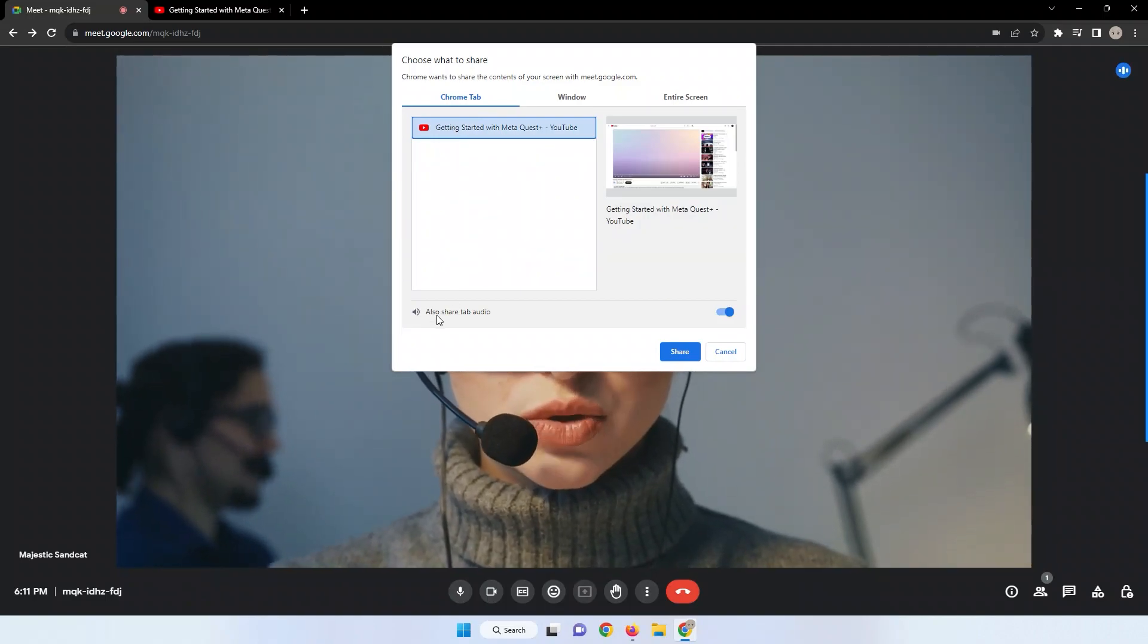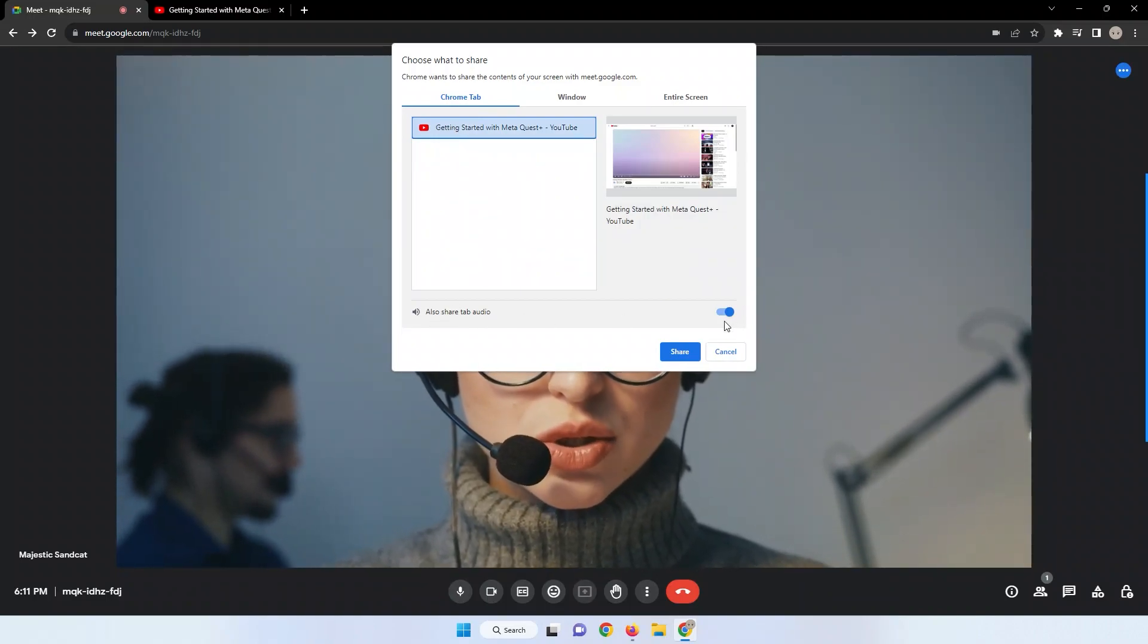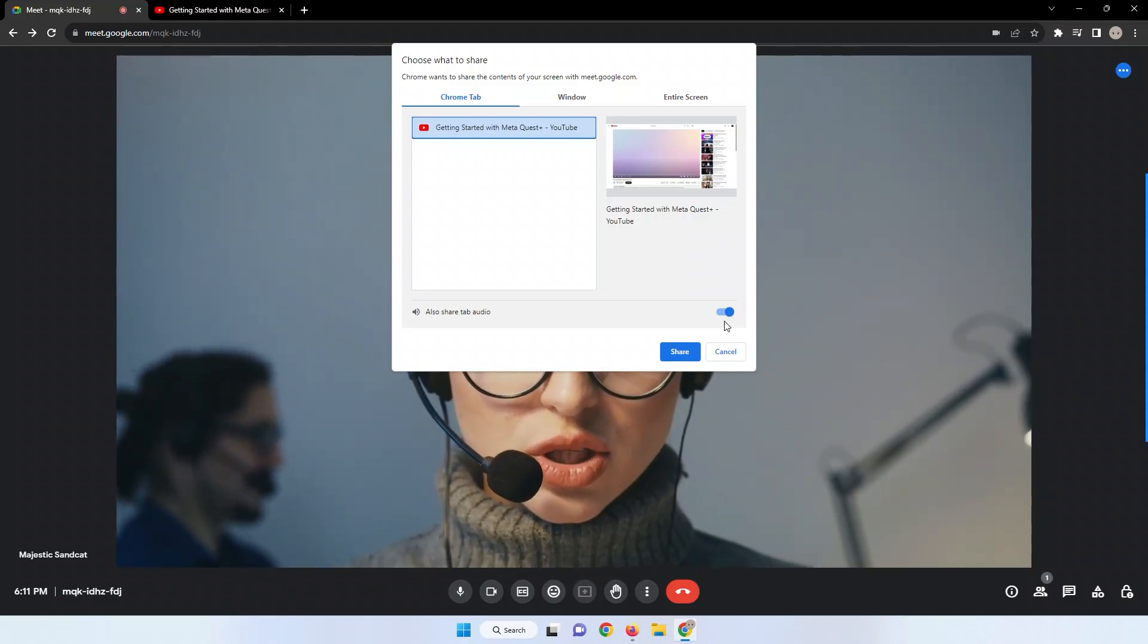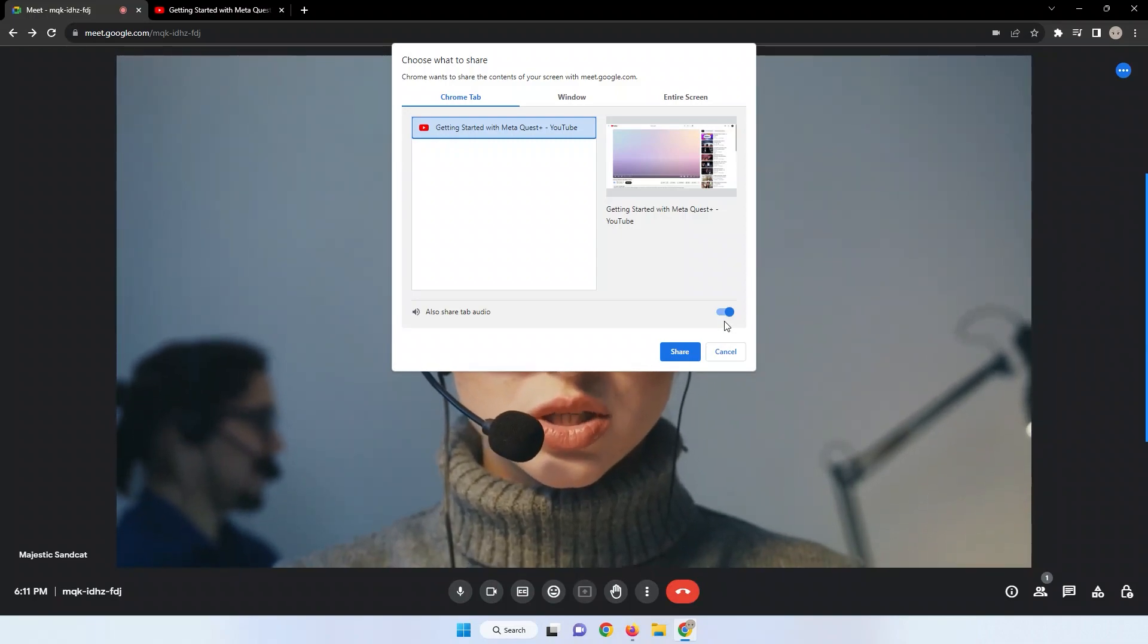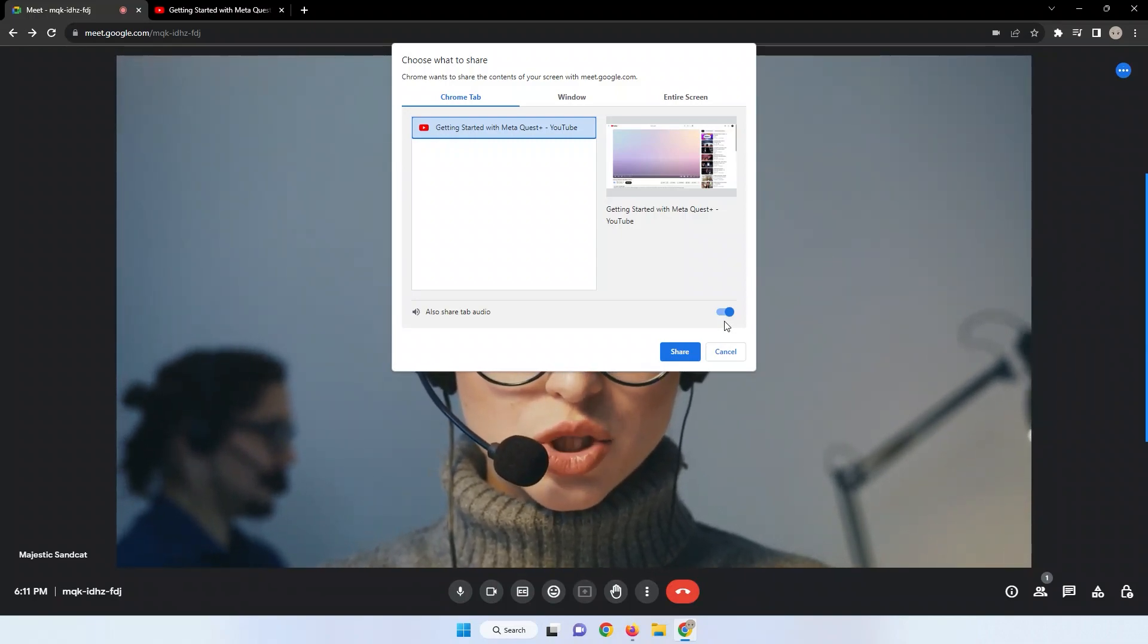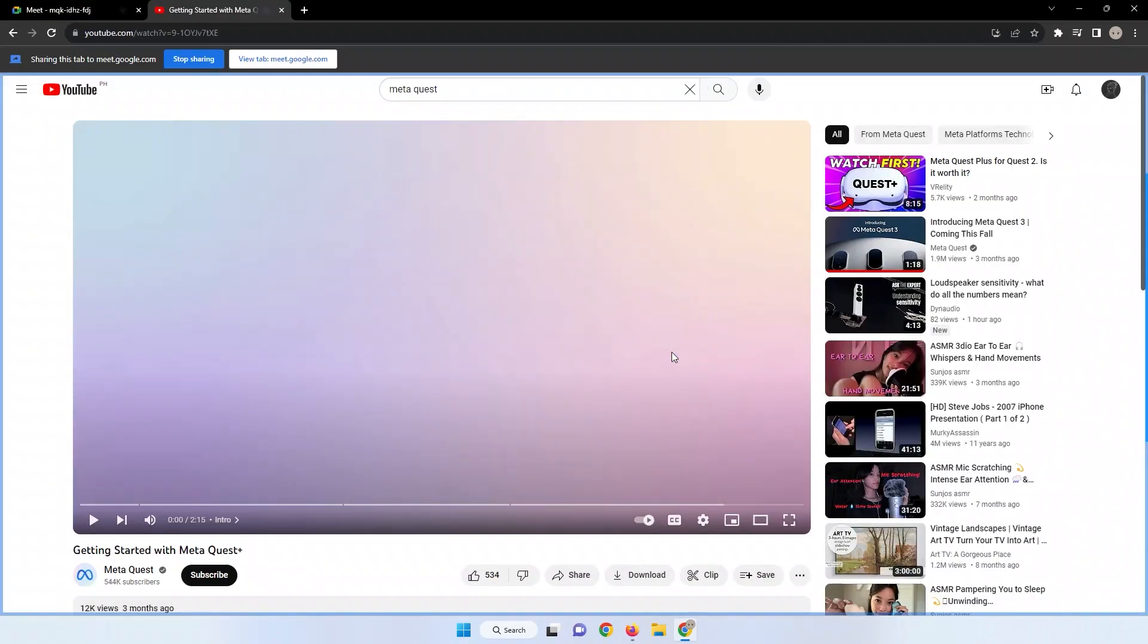Additionally, make sure to toggle on the Share Tab Audio option to ensure that the audio from the video will be included in the sharing. After making your selection, click the Share button.